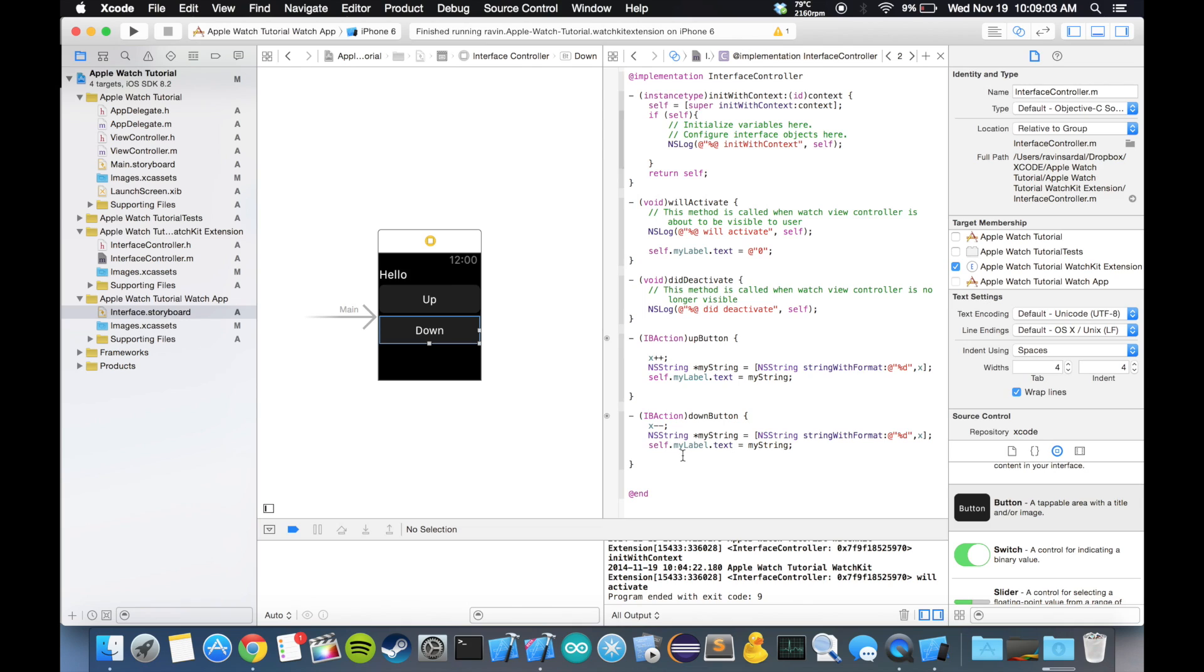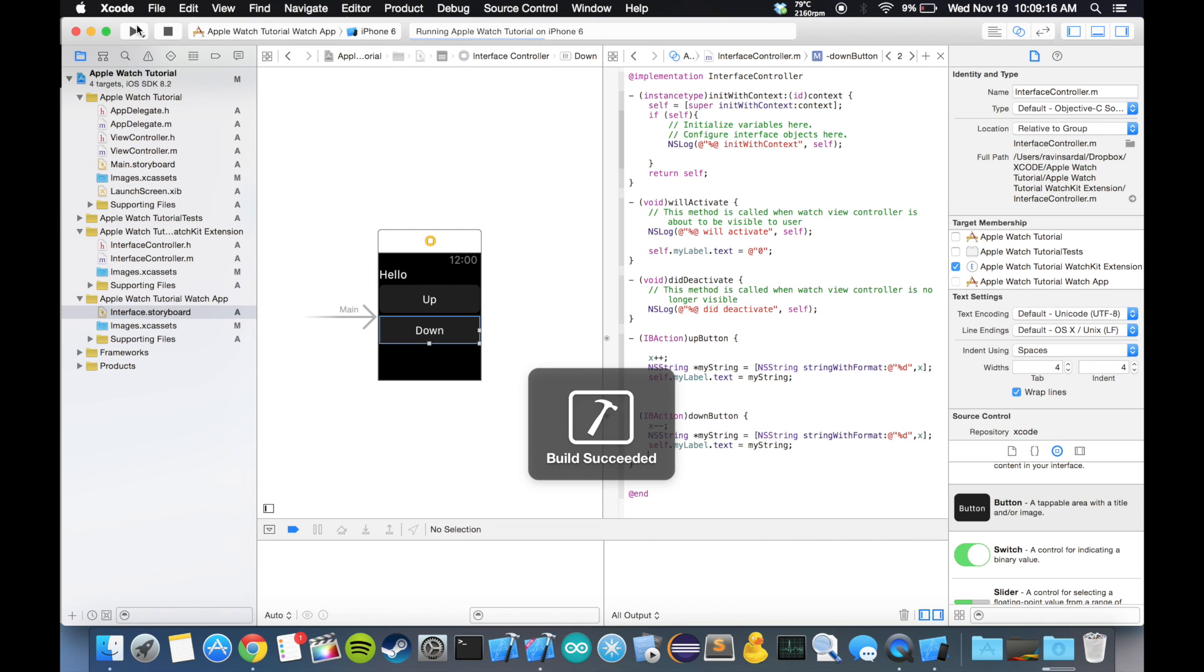All this is doing is we're taking that integer. When we press up, it increases by one. When we press down, it decreases by one. We're converting that to a string and displaying it up here. So let's see if this actually works. Let's hope.